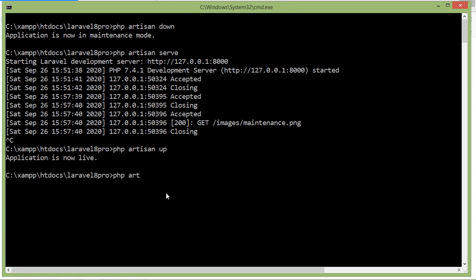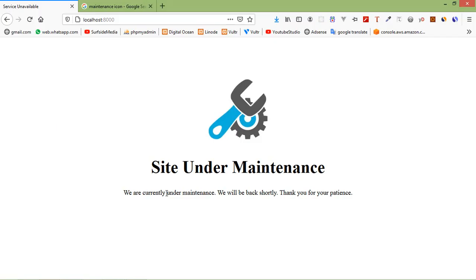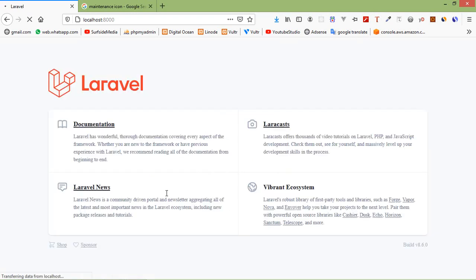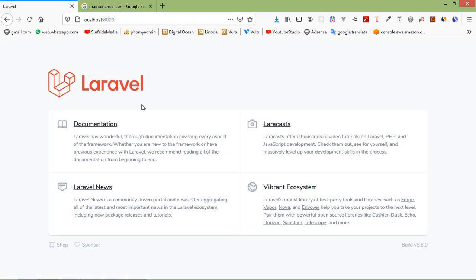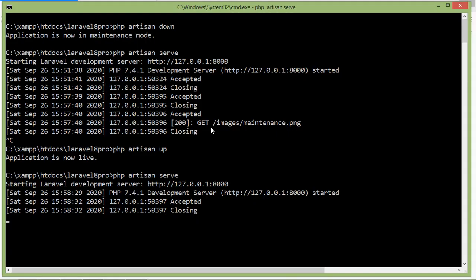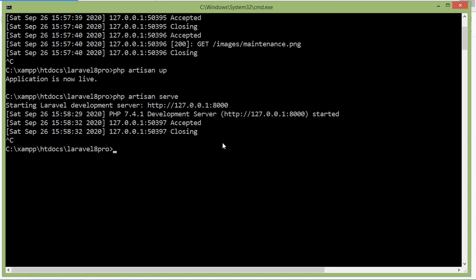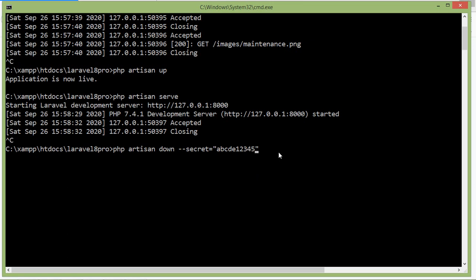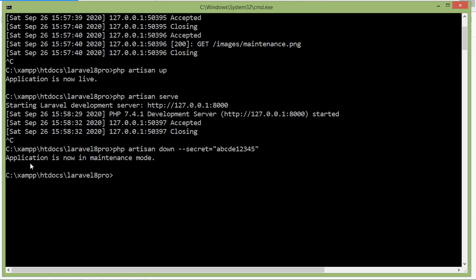Application is now live. Now let's see how can we bypass maintenance mode. For that just type here inside the command prompt the command php artisan down and just add here the switch secret and inside this just pass any secret key, let's say secret case abcde1234. Now press enter. Now application is maintenance mode, now run the application.